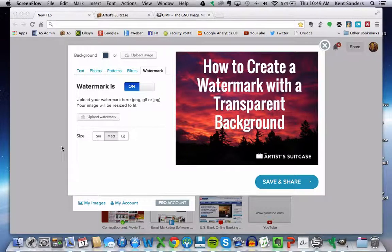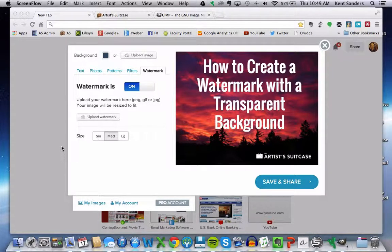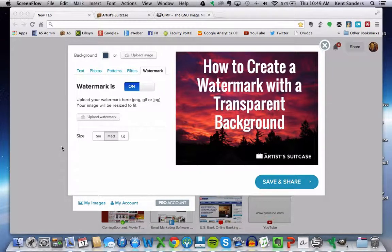Okay, today I'm going to show you how to create a watermark for your photos that is white and has a transparent background.